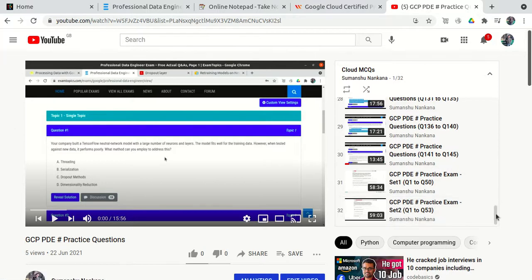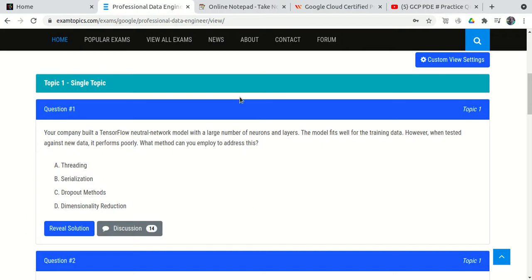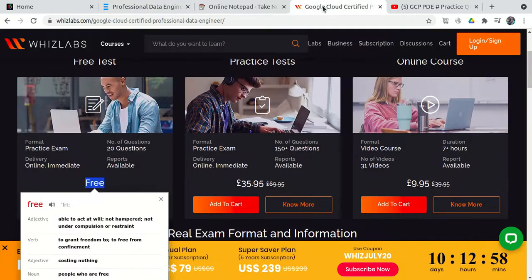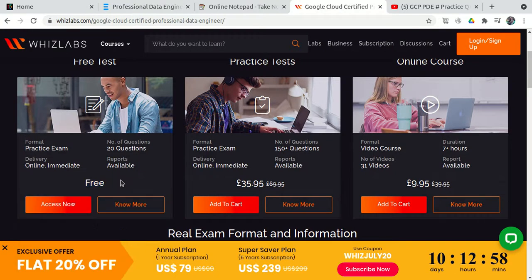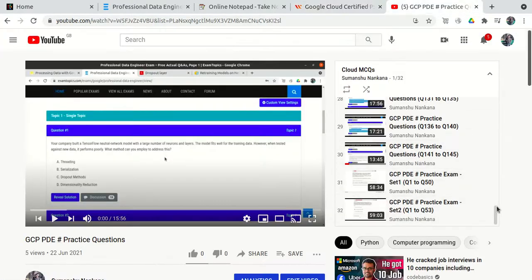In the exam I got 35 to 38 questions from the 145 free questions on ExamTopics. To attempt the remaining questions, you need clear concepts. I recommend going through VG Labs' free 23 questions as well. You don't necessarily need to purchase Udemy if you want to avoid spending money.